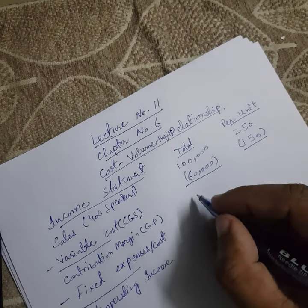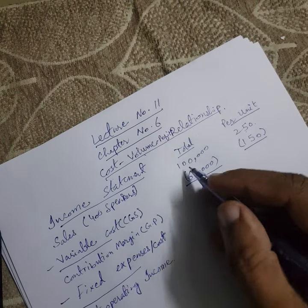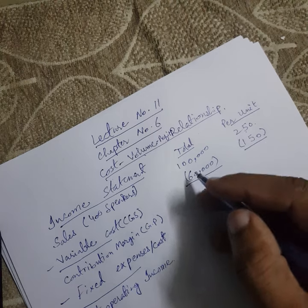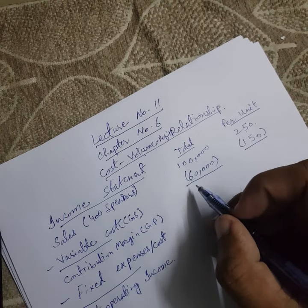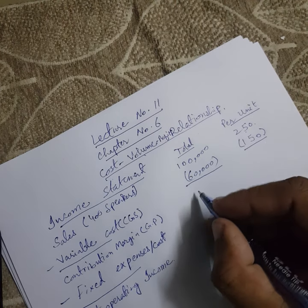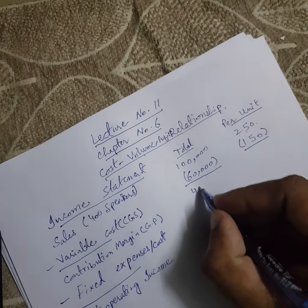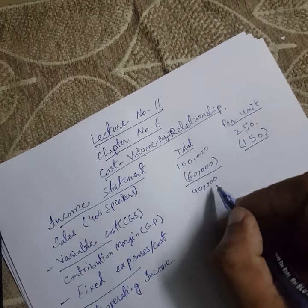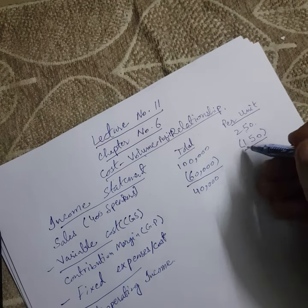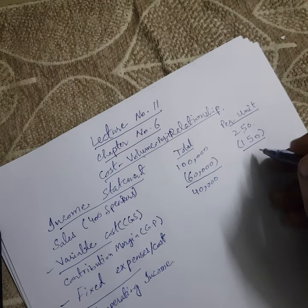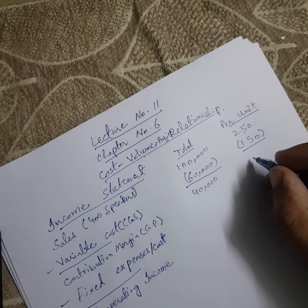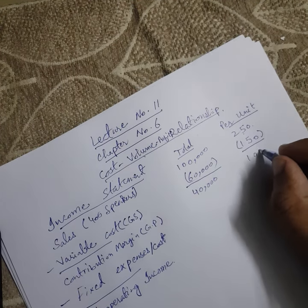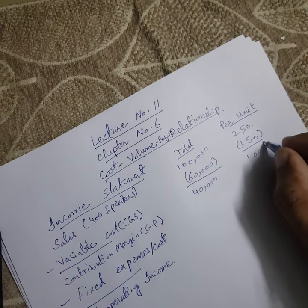So, after deducting variable cost from the sales, we will get 40,000 rupees contribution margin. As well as per unit, contribution margin will be 100.